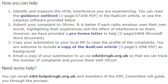The first thing you need to do is identify and measure the VDSL interference you're experiencing — you can follow the guide shown in this video and save that information. Next, submit your complaint to Ofcom. It's better if each radio amateur uses their own words highlighting their experiences and the effect of the interference on them. They have provided a pro forma letter as a guide on how to word things. You can also copy your submission to your local MP to raise the profile of your complaint, and they've provided a PDF of the RadCom article from the latest edition.